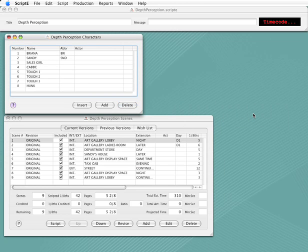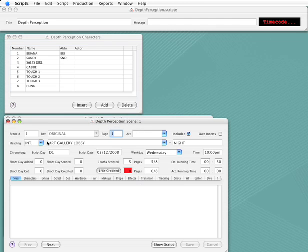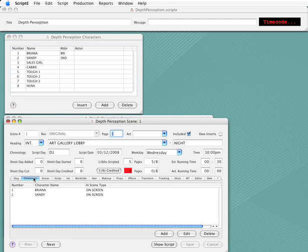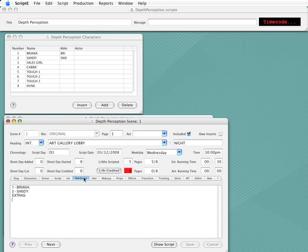But let's see what else has happened. I'll reopen Scene 1, and click the Characters tab. Bob is no longer in the list. Now click the Wardrobe tab. You can see that Bob has been removed from the notes as well. Okay, I'll close the scene window.